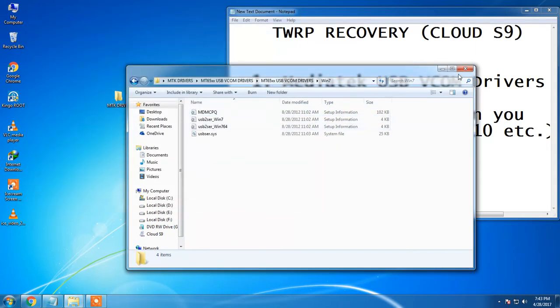And hence you have installed the MTK or the MediaTek USB VCOM drivers in your PC successfully. Okay guys this is the part one and check out more for the part two.